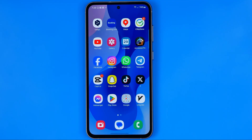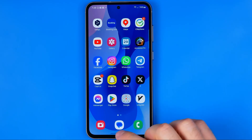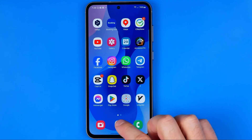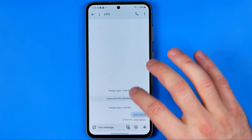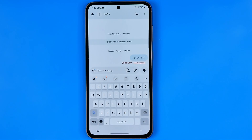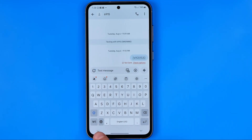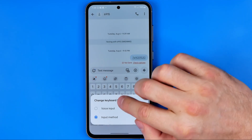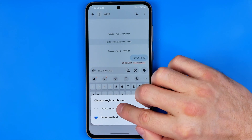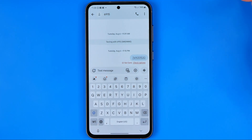Let's get started. All we have to do is open up any application where we can use the keyboard. Now when the keyboard is on the screen, all you have to do is just long press here at this keyboard icon, and here we can easily switch it to voice input.